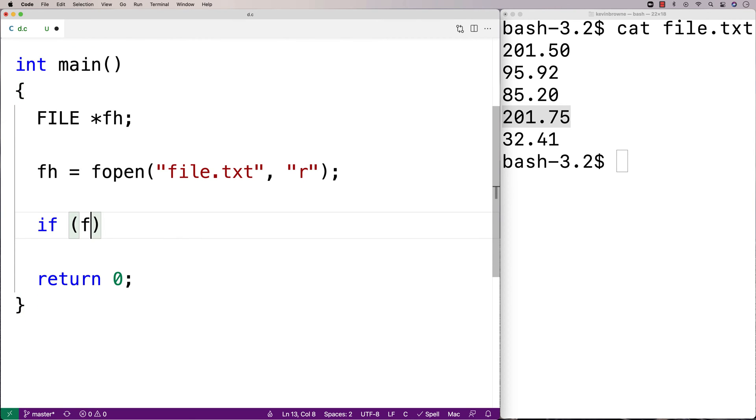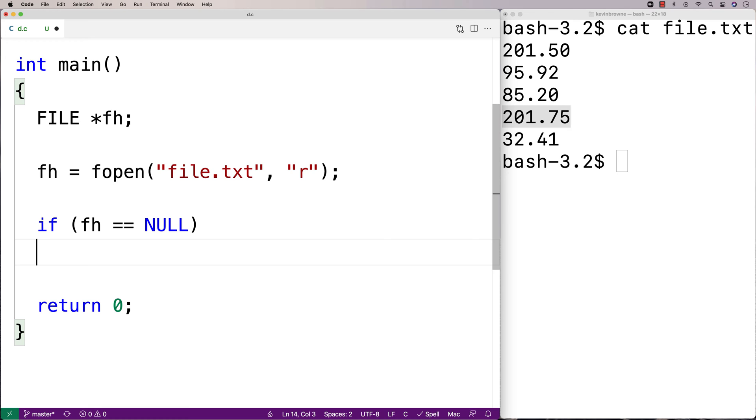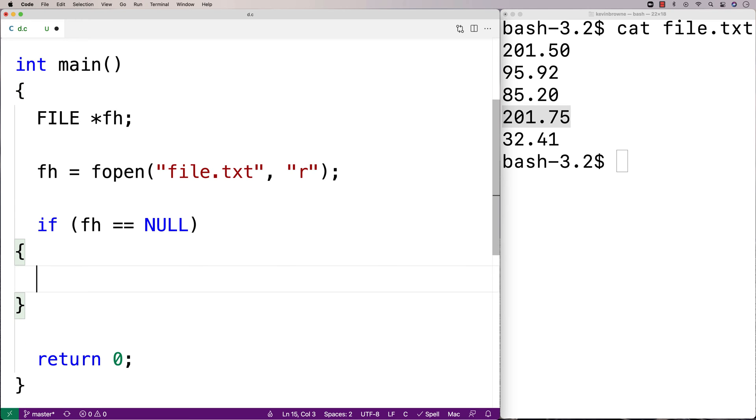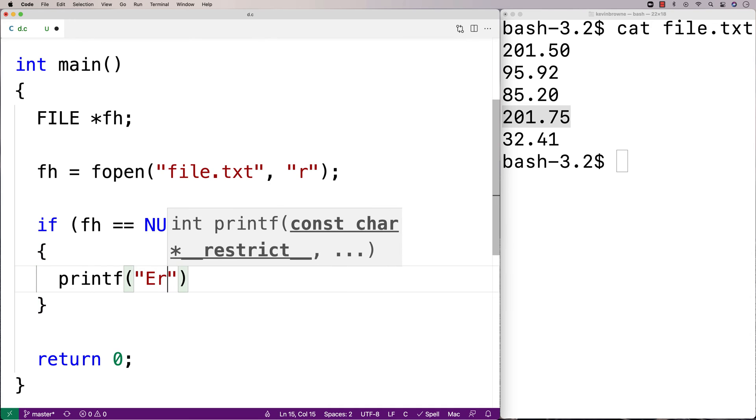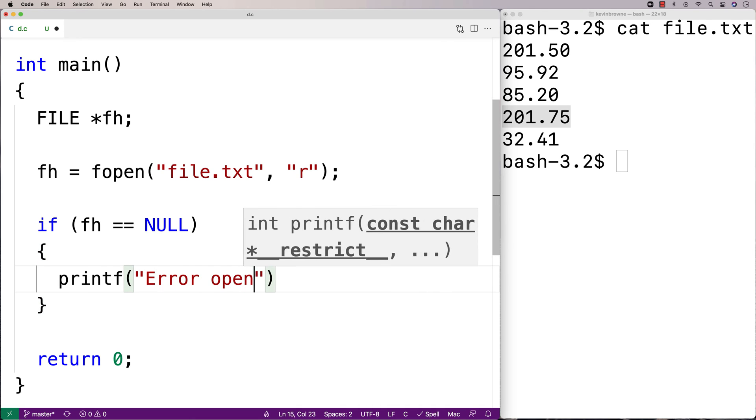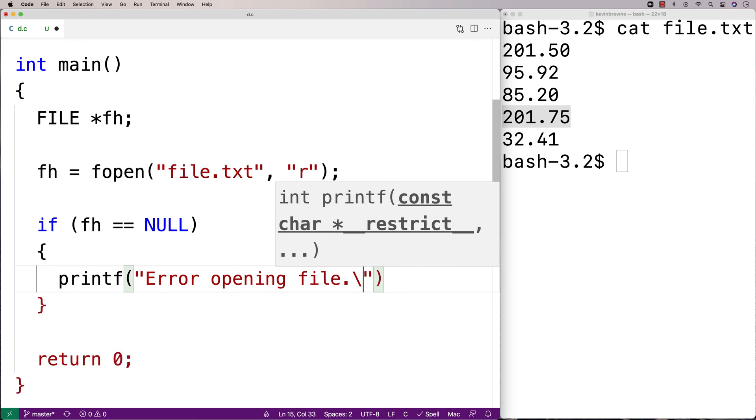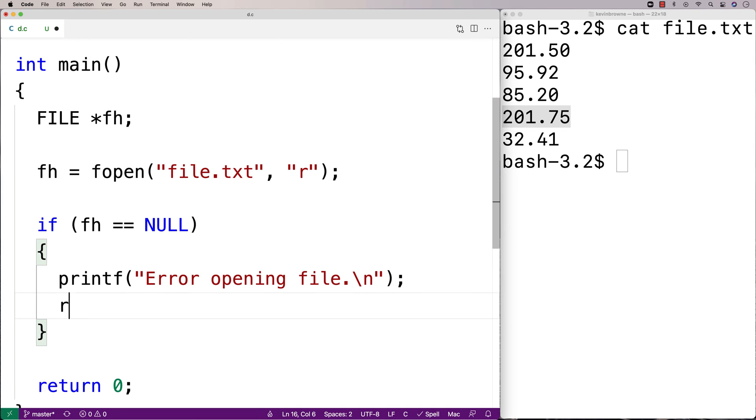We'll just say here, if fh is equal to null, we'll warn the user. We'll say printf, error opening file.